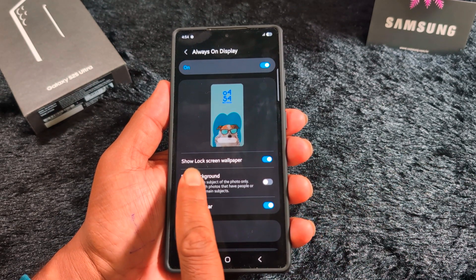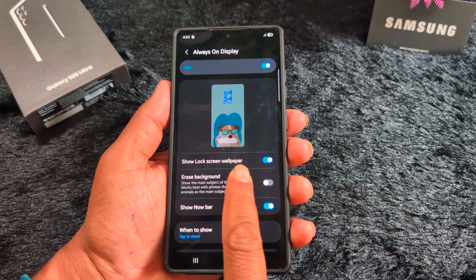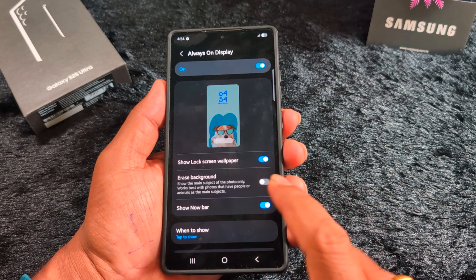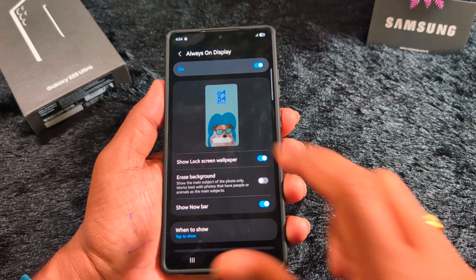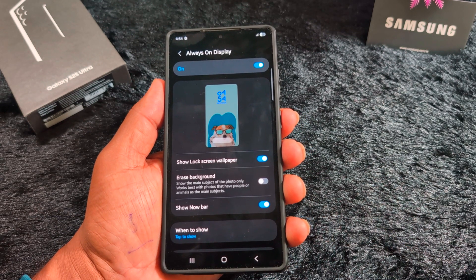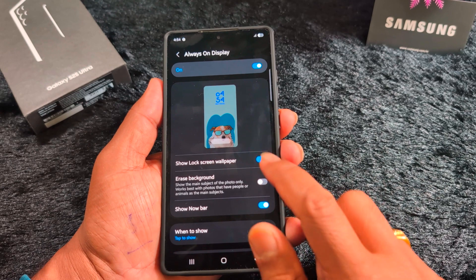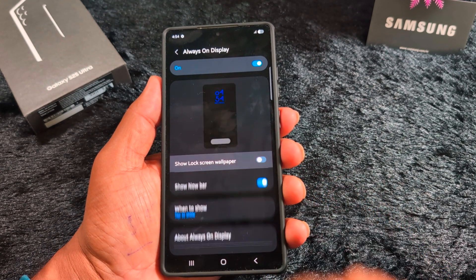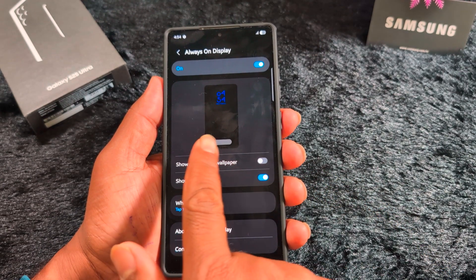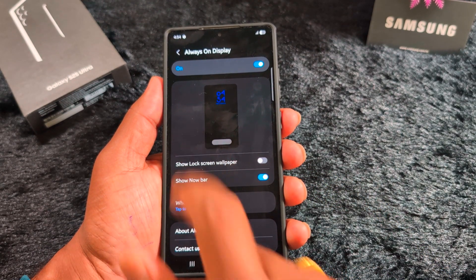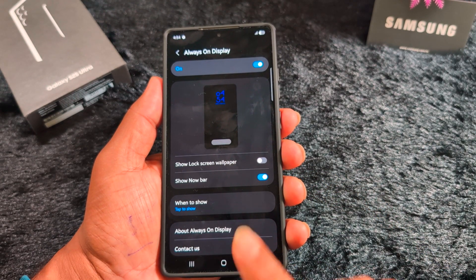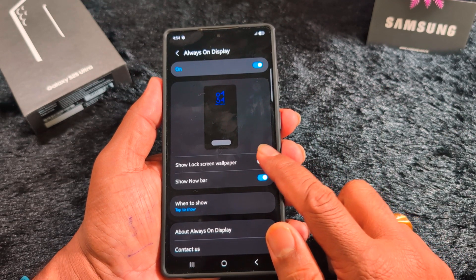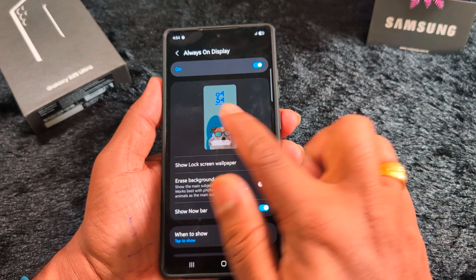Here you can see the option to use your lock screen wallpaper on the Always On Display. When enabled, your lock screen wallpaper is automatically set as the AOD background. If you toggle it off, the AOD will only show a blank screen with date and time.